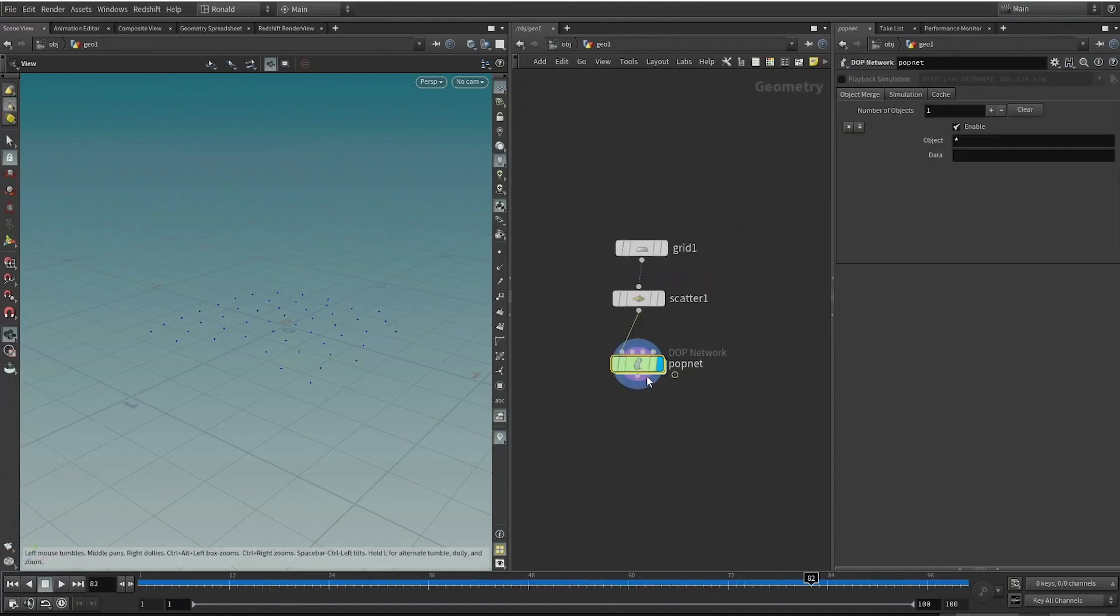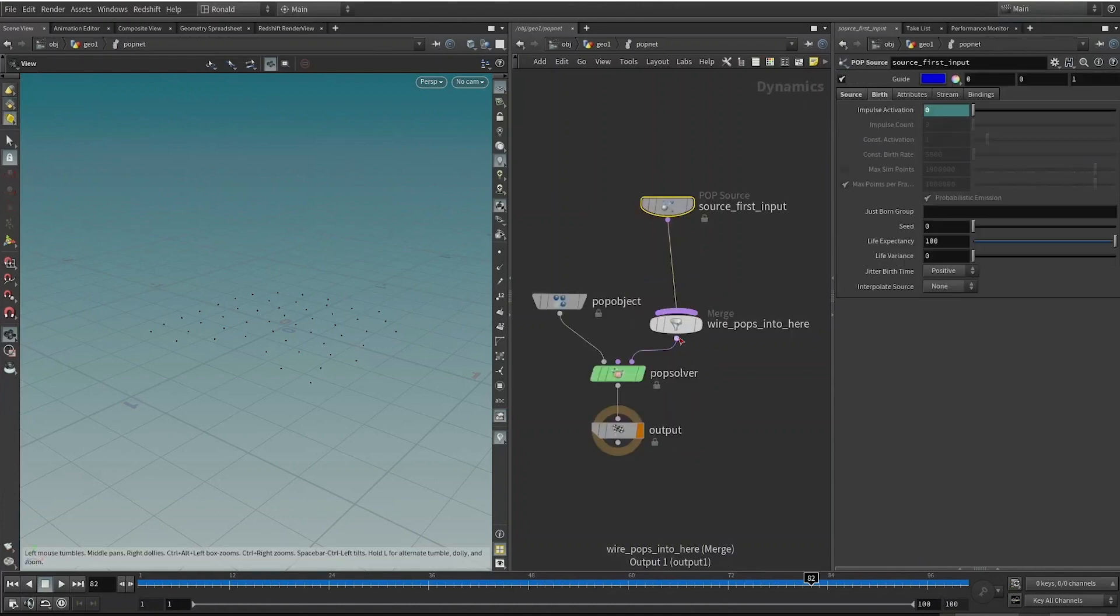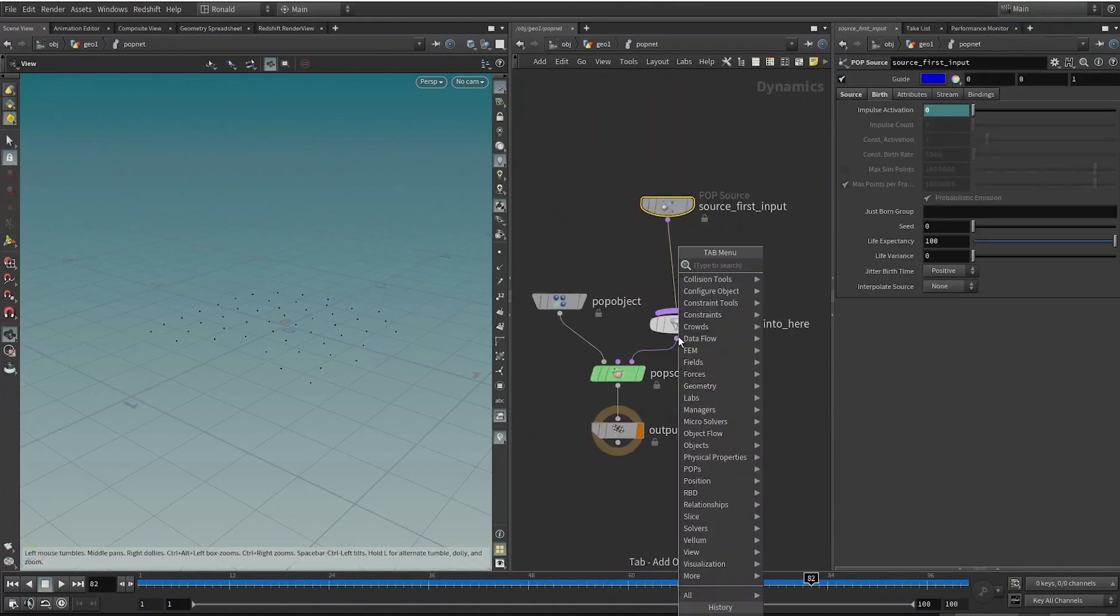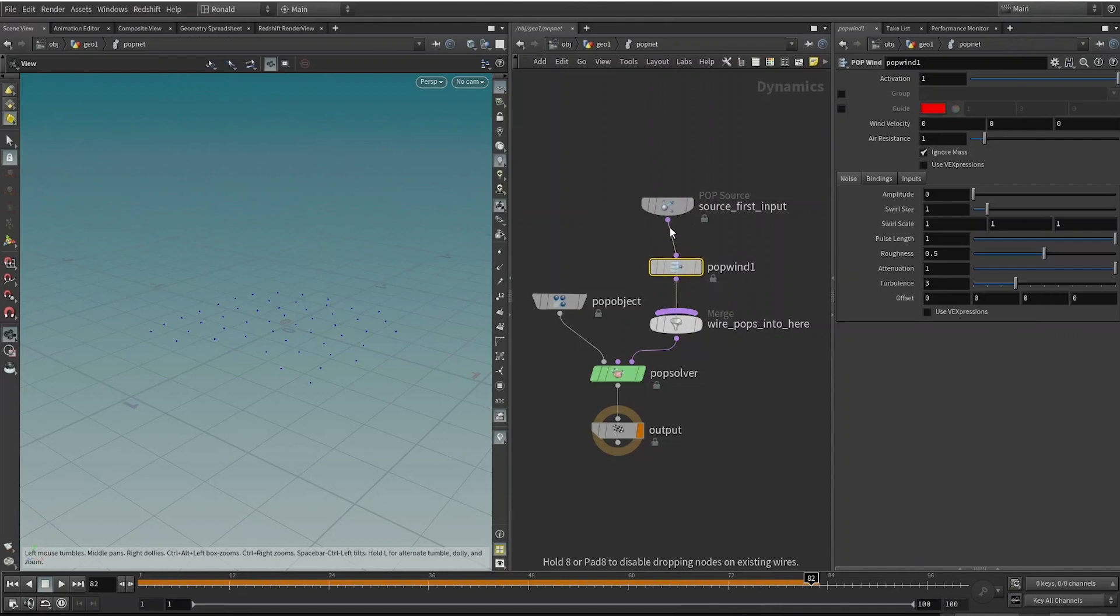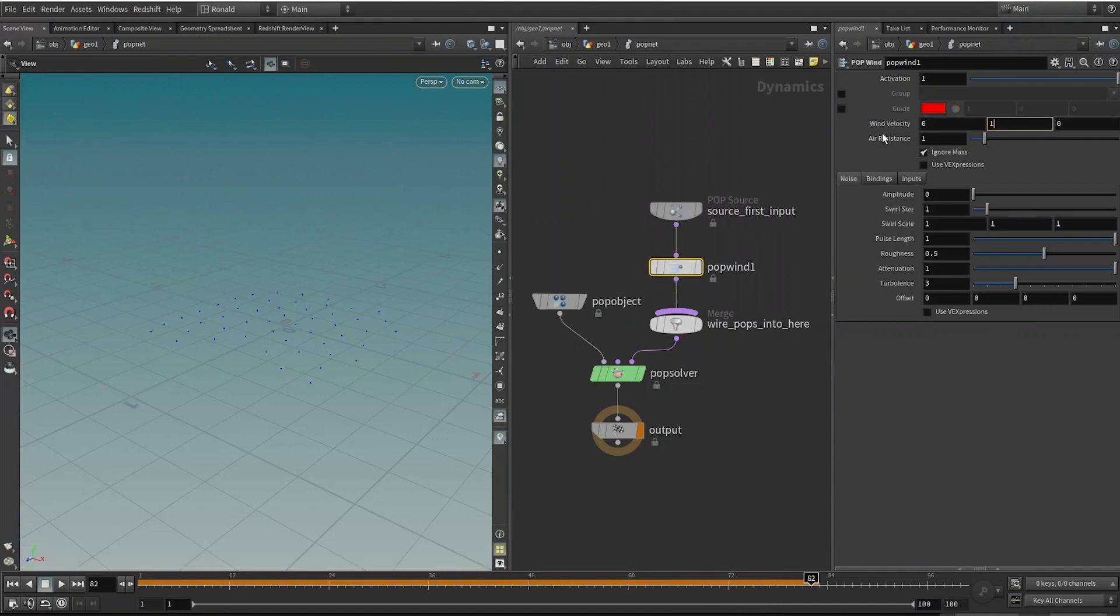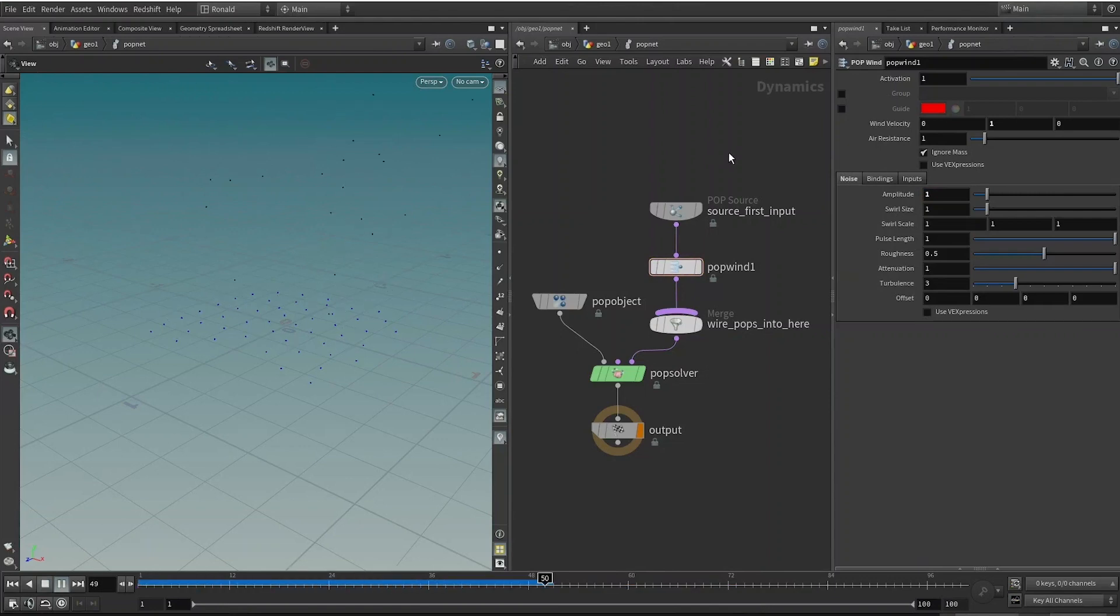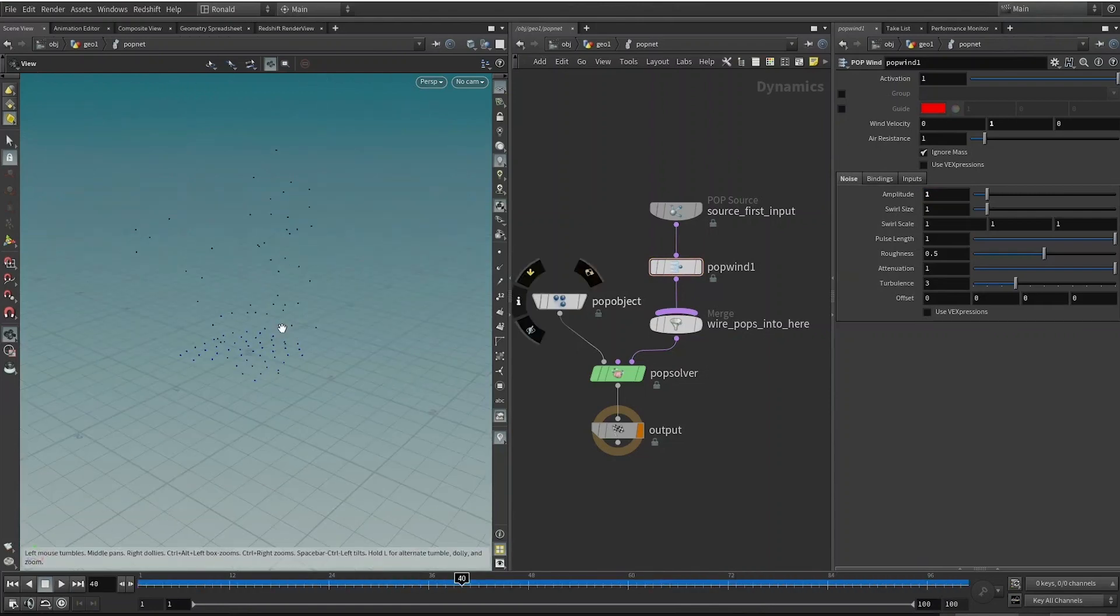We still don't see anything because there's no forces in the world. So let's drop down a Pop Wind and wire it in between the source and the solver, and just turn up the upward velocity by one on the y-axis and one on the noise. Then we should be able to see some particles generated like this.